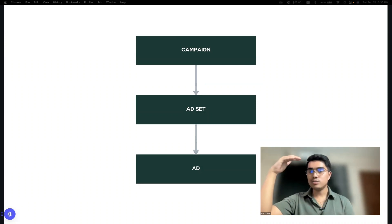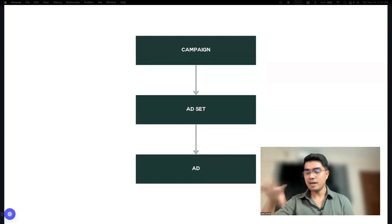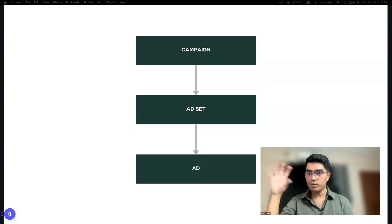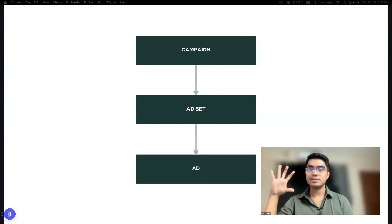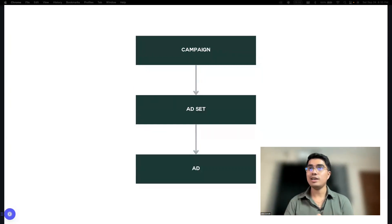Sa campaign level, it's where you set the objective. Maraming objective ngayon — awareness, sales. There are six of them.